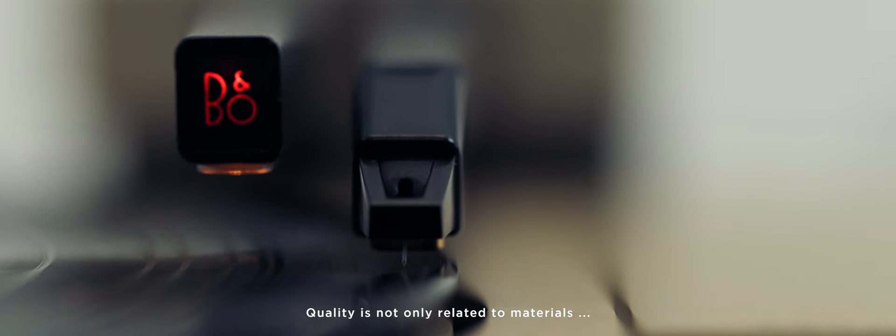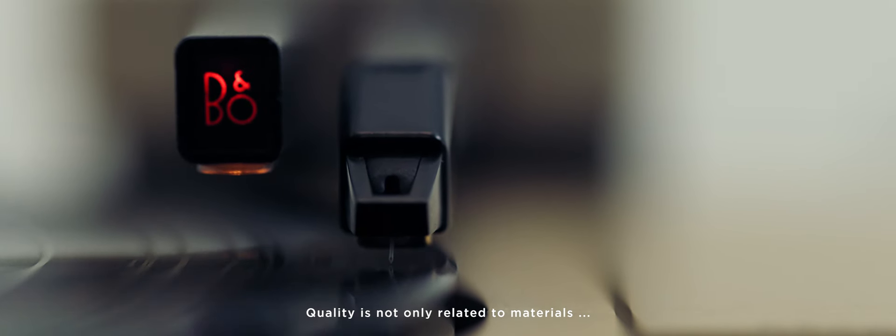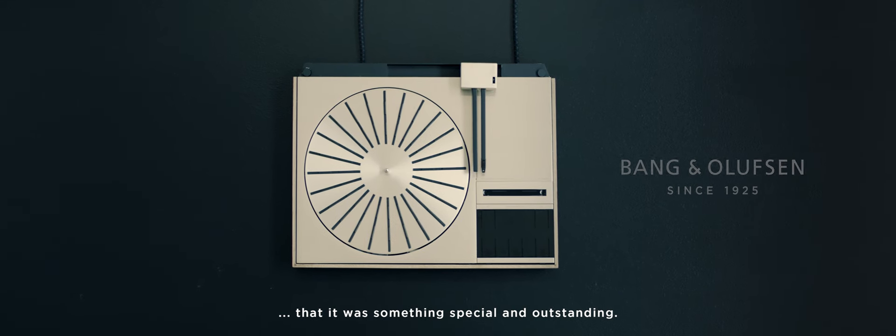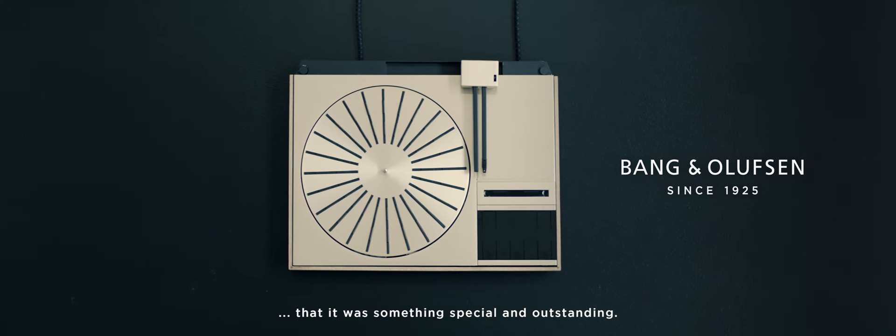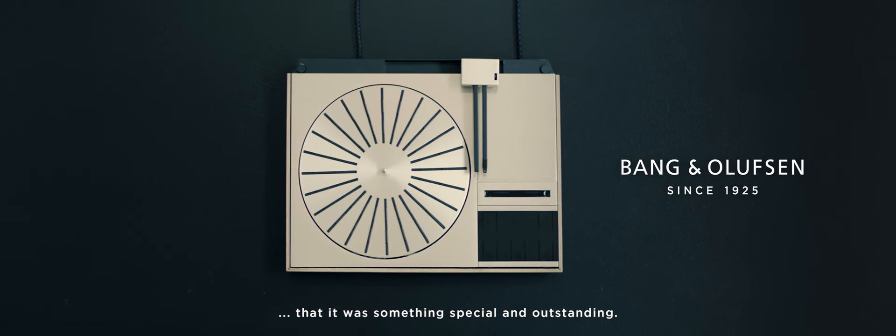Quality is not only related to materials, but also to what it gives to you through your eyes or ears. And I think everybody in the company understood at that point in time that it was something special and outstanding.